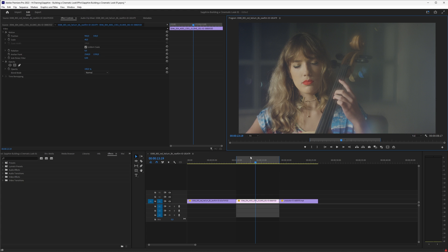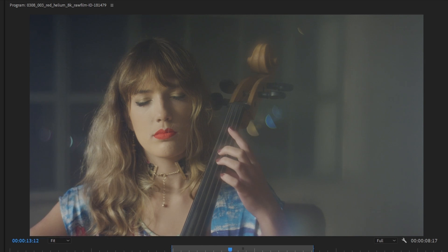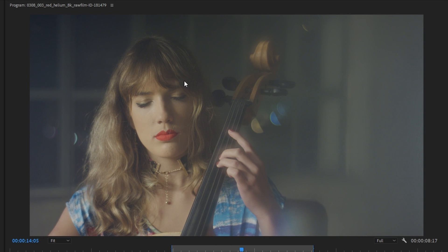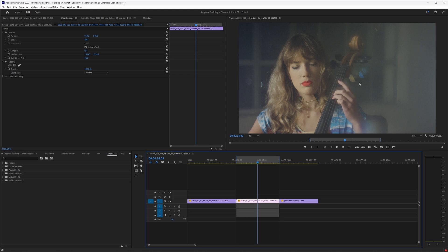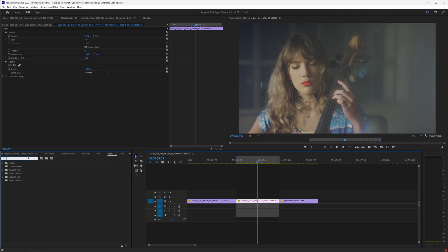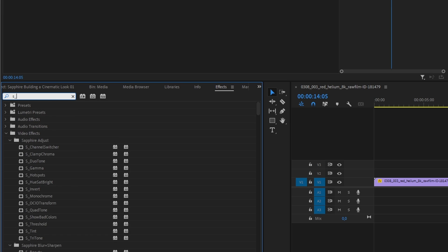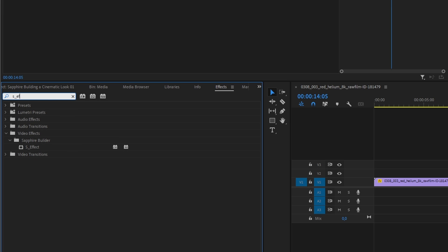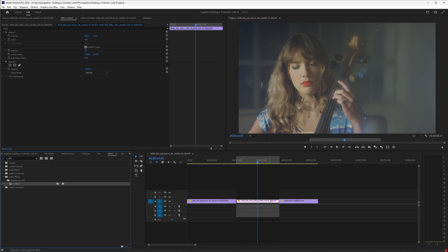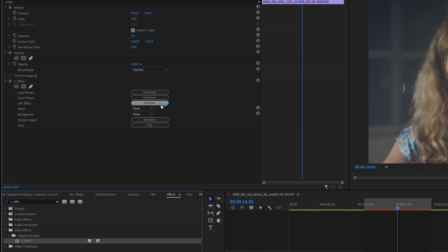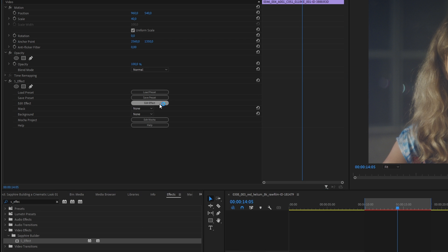If we look at our first clip here, it's pretty well balanced. It's a little bit low contrast, but there's a lot of diffusion going on in the scene. So let's apply the only effect that we actually need to use, and that is the Sapphire Builder. We can find that by searching in our effects for S underscore effect. Let's bring that over onto our clip and edit this effect.